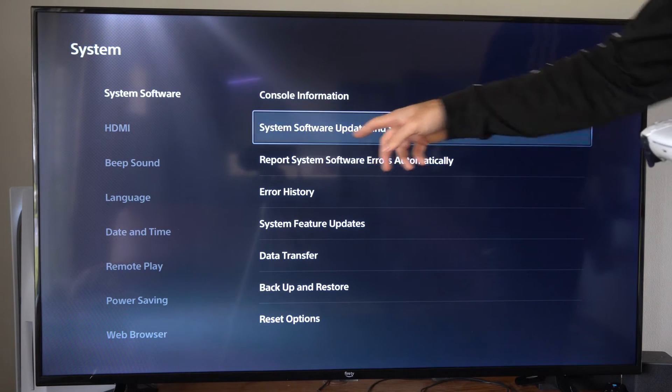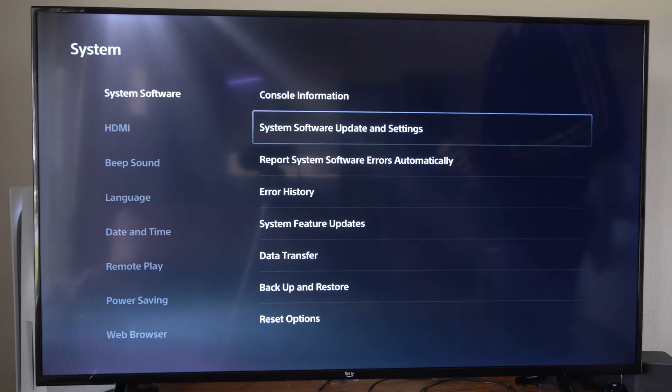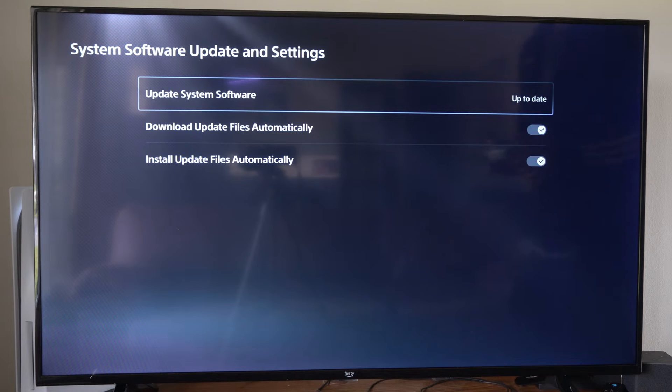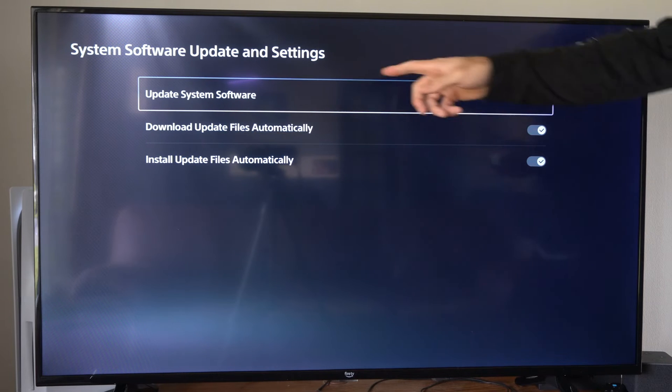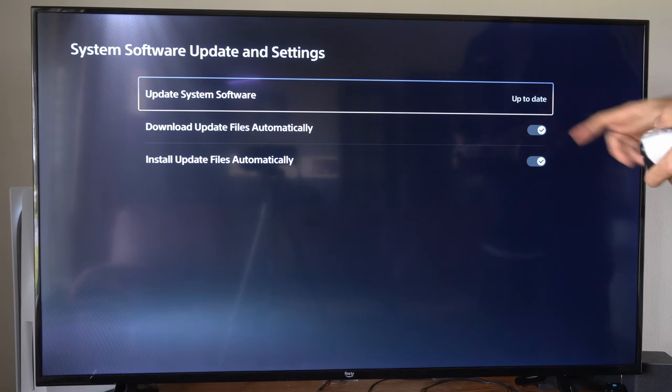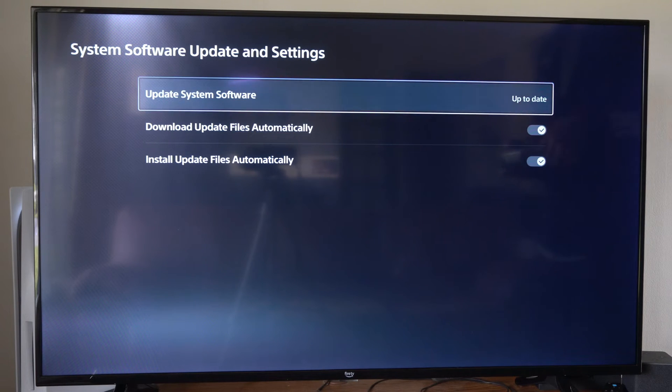Go to the right and go to system software update and settings. Then we can go to update system software and it looks like it's up to date.